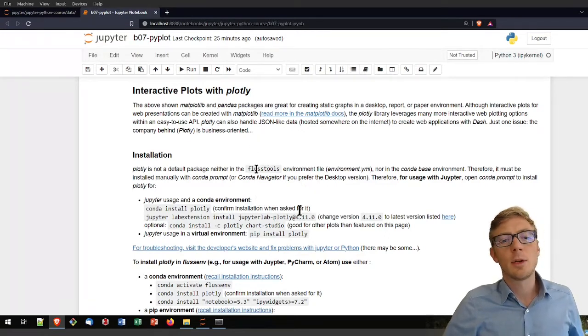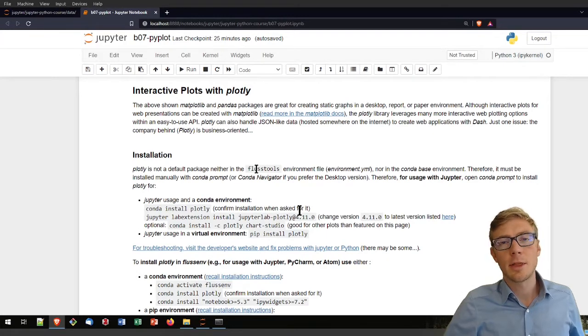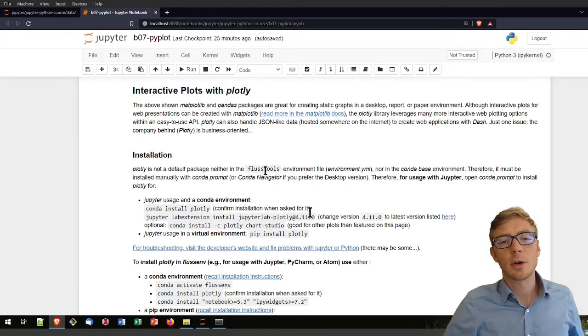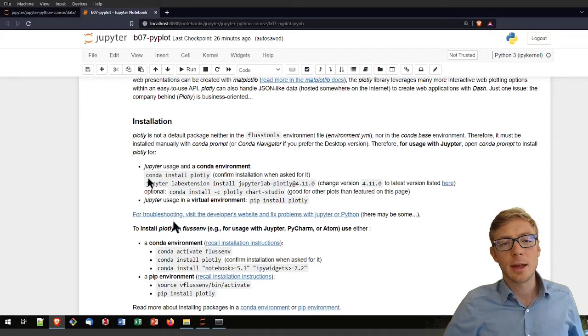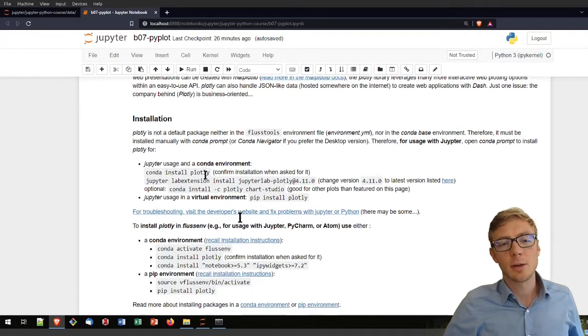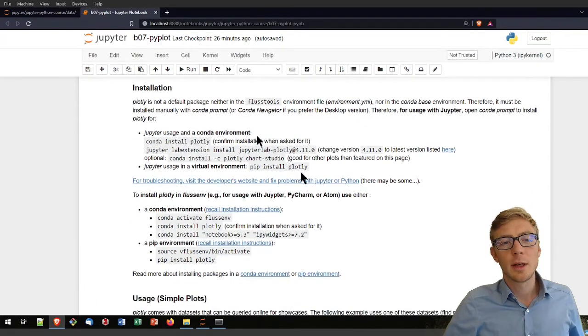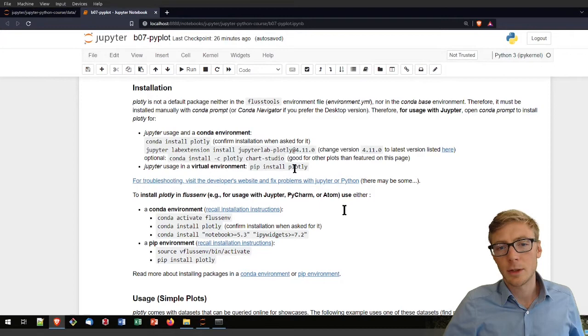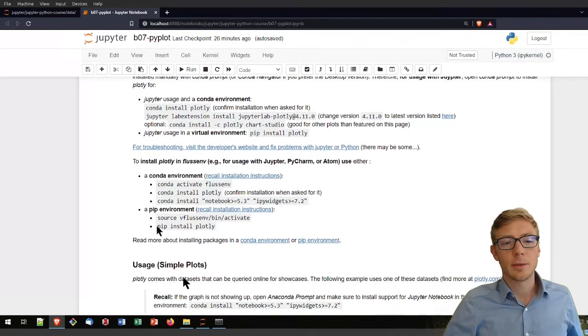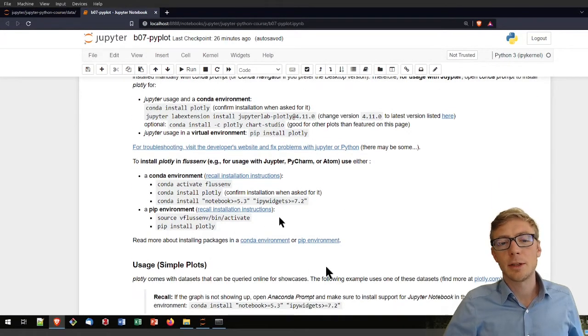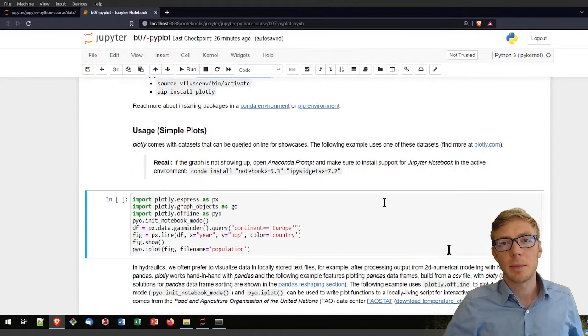Note that Plotly is not installed by default in the FlussTools environment, so if you want to use it, then you first need to conda install Plotly if you're working on Windows with conda or use pip install Plotly if you're working in a pip environment.